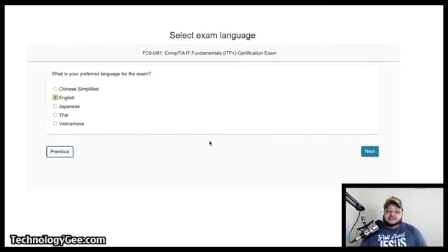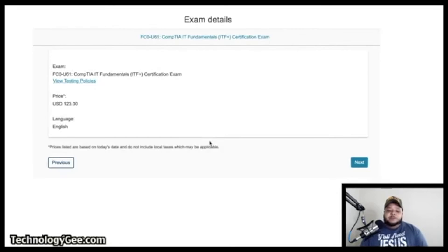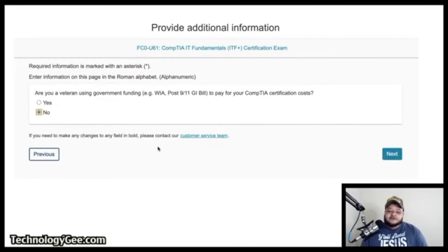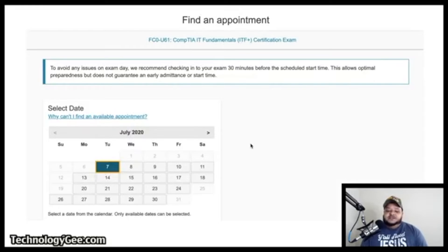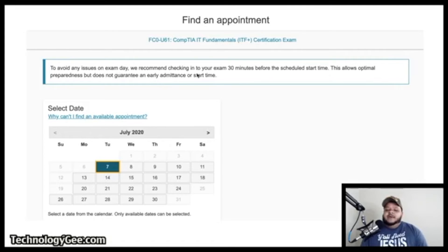After agreeing to the policy, you'll go through the same steps as before: select language, confirm the price and exam details, indicate veteran status, and then select an available date. Available dates will not be grayed out. The site recommends checking in 30 minutes before your scheduled start time.